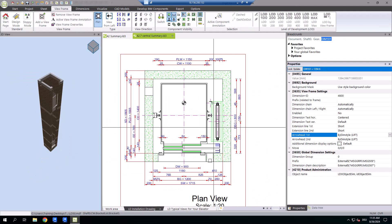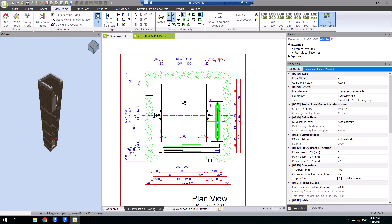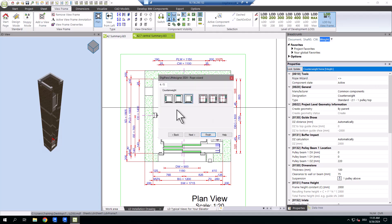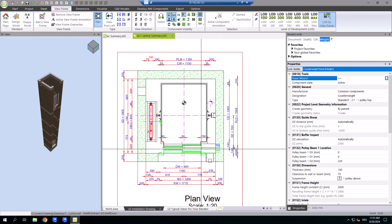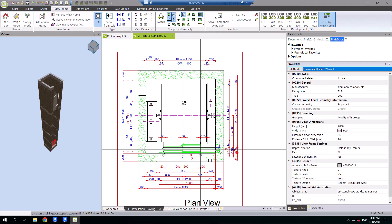If you need to adjust the counterweight to a different wall or make other necessary modifications, the process is effortless.